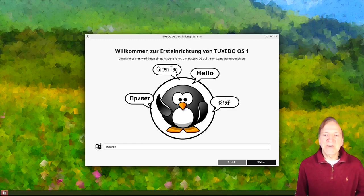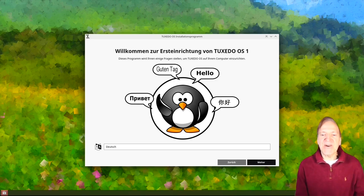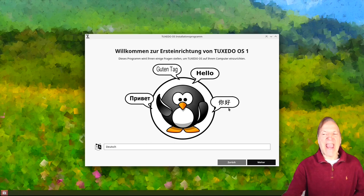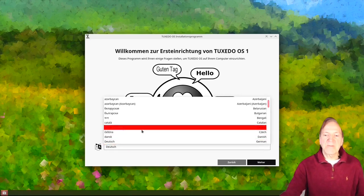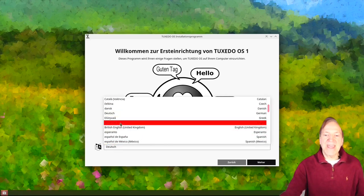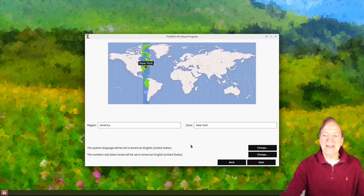So we got Privet, Guten Tag, Hallo, and Ni hao. Welcome to the first setup of Tuxedo OS 1 — sorry for my awful German. By default the language is Deutsch. I'll select from the dropdown and look for English. There it is — American English. I'll hit that and hit Next.